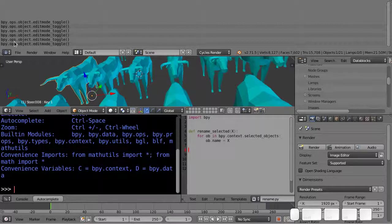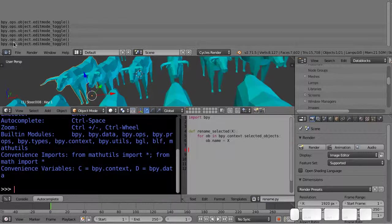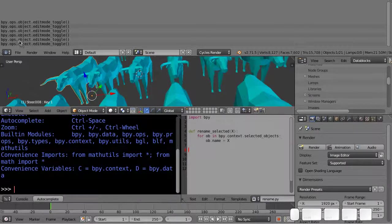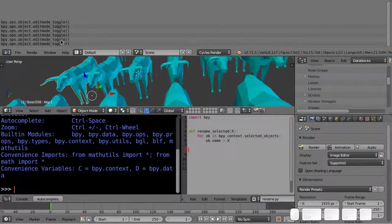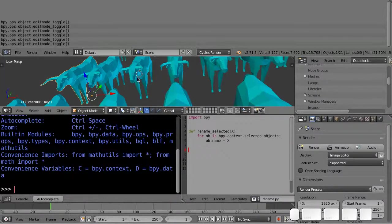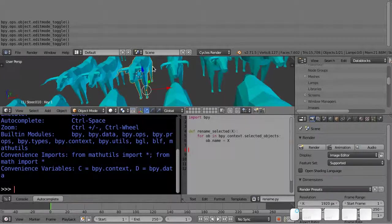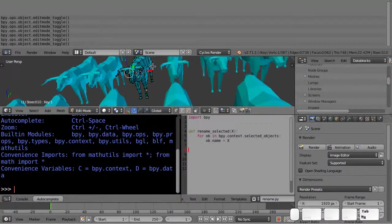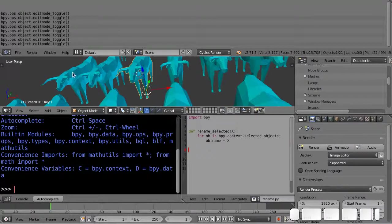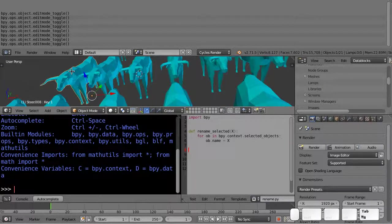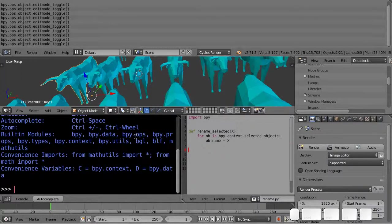So bpy.ops, this is the operators, and this is the object operators, edit mode toggle, just gets whatever active object you have from the context so it knows which particular object to toggle.